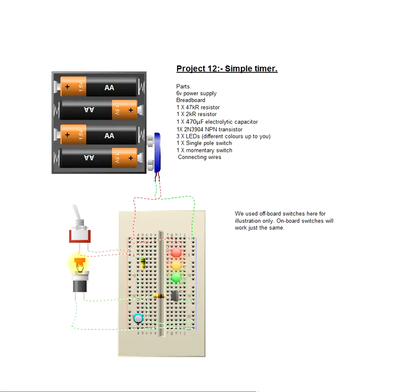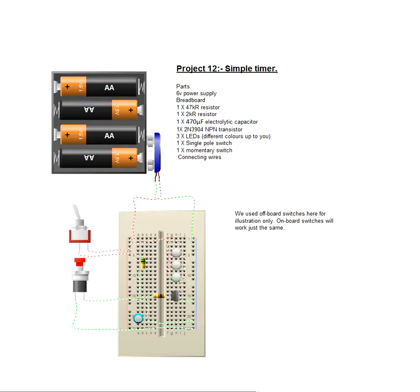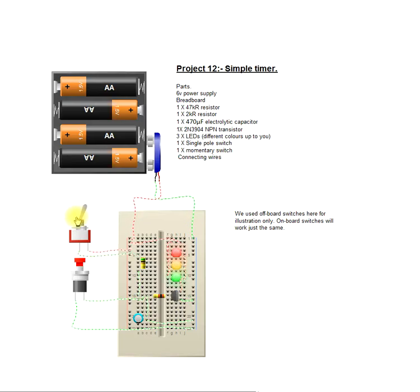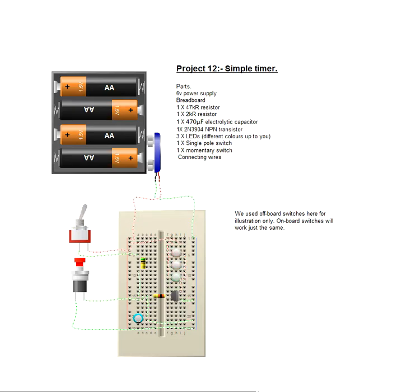So we restart it by resetting the capacitor and slowly, slowly they all pop back on. Flick the main switch and they will just slowly go off with the discharge of the capacitor.